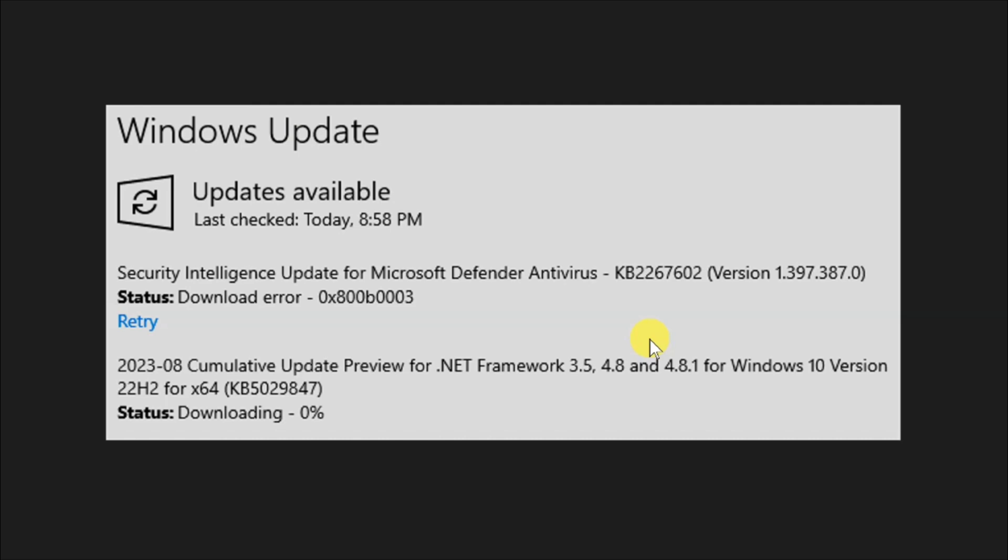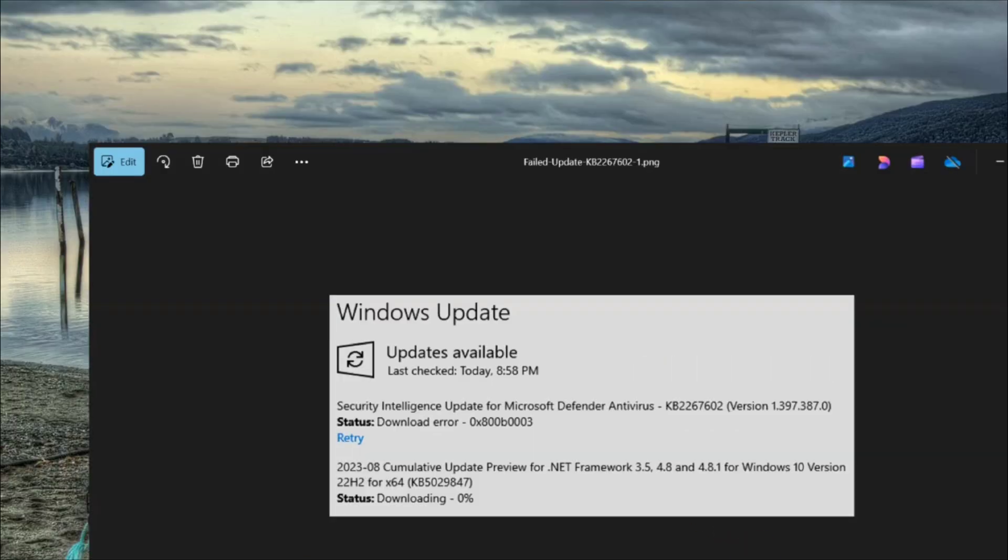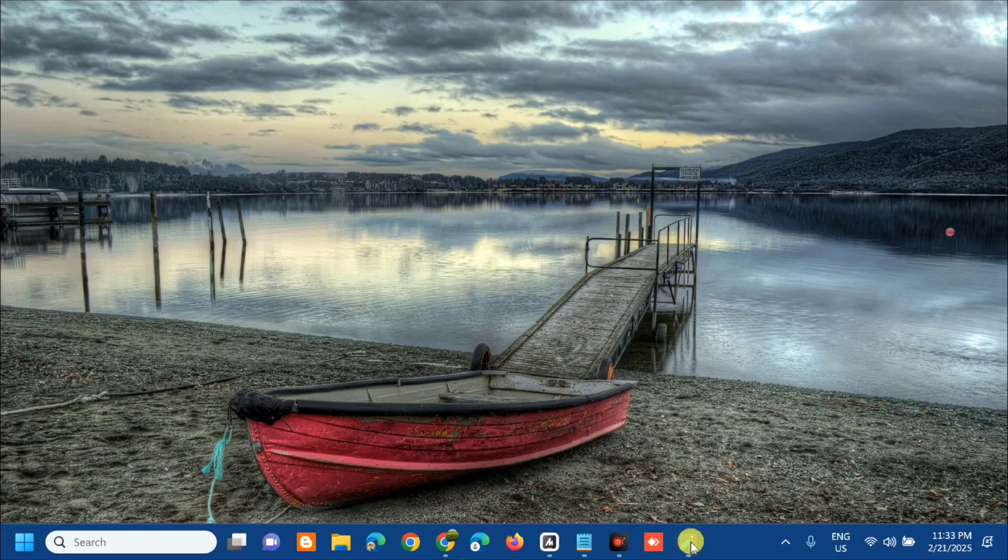Several factors can cause this error, including interference from third-party antivirus software, corrupted cache, and damaged system files. I'll show you several methods to help resolve this issue. Without further ado, let's go ahead.